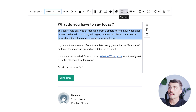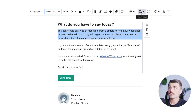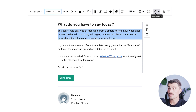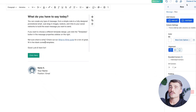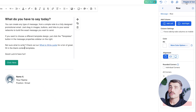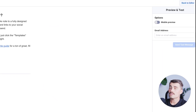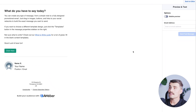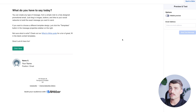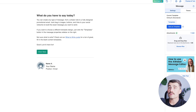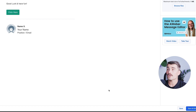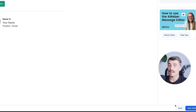You can also insert images, add emojis, and personalize your message. To preview your message, click up here and hit 'preview and test' — this way you can see exactly what your email is going to look like before sending. And that's just a basic intro to the drag and drop editor inside of Aweber.